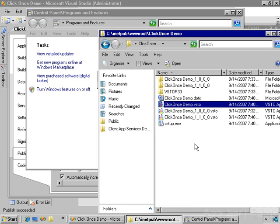So what you've seen in this demo is how easy it is to deploy a Visual Studio Tools for Office solution based on Office 2007 using ClickOnce. And it's also easy to publish updates and have those automatically installed when the user opens the document.